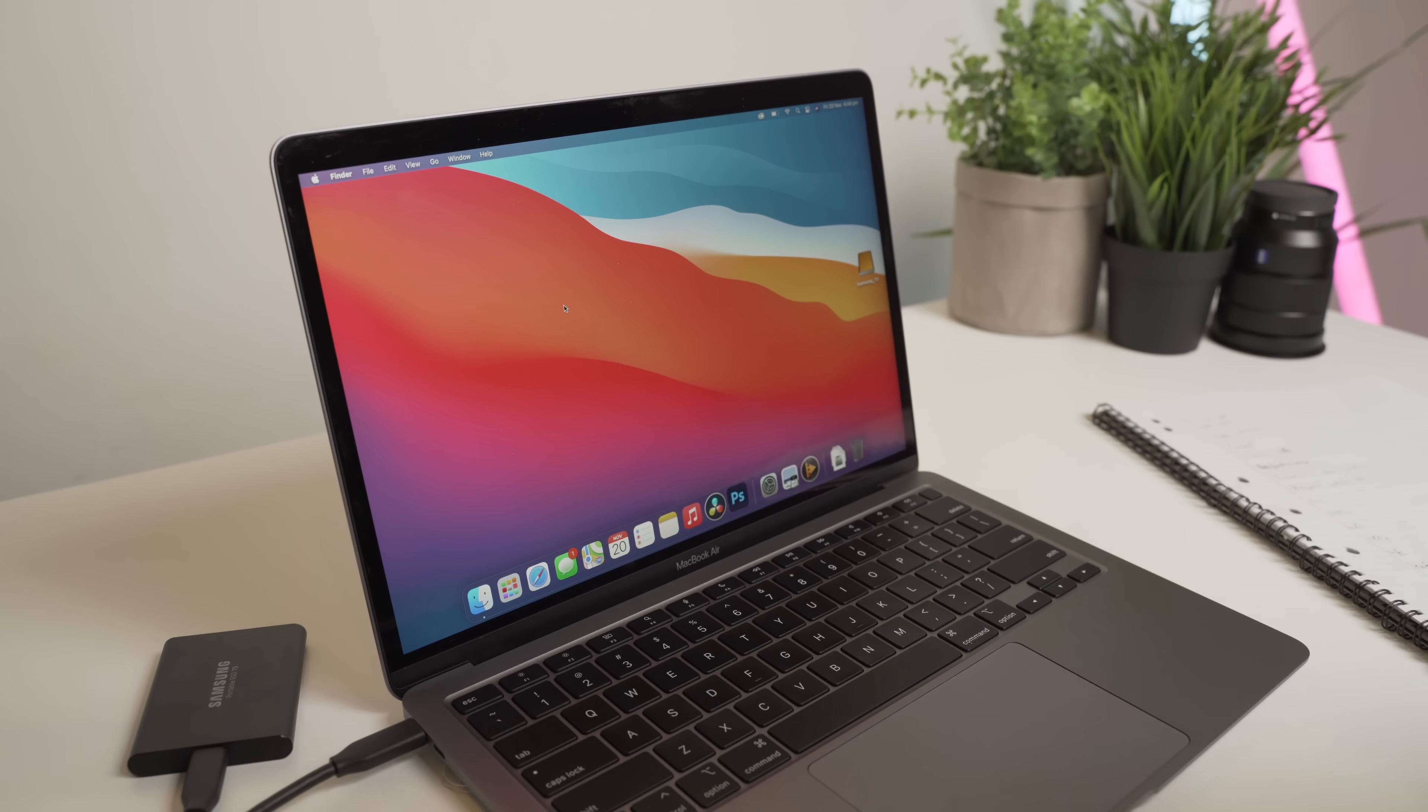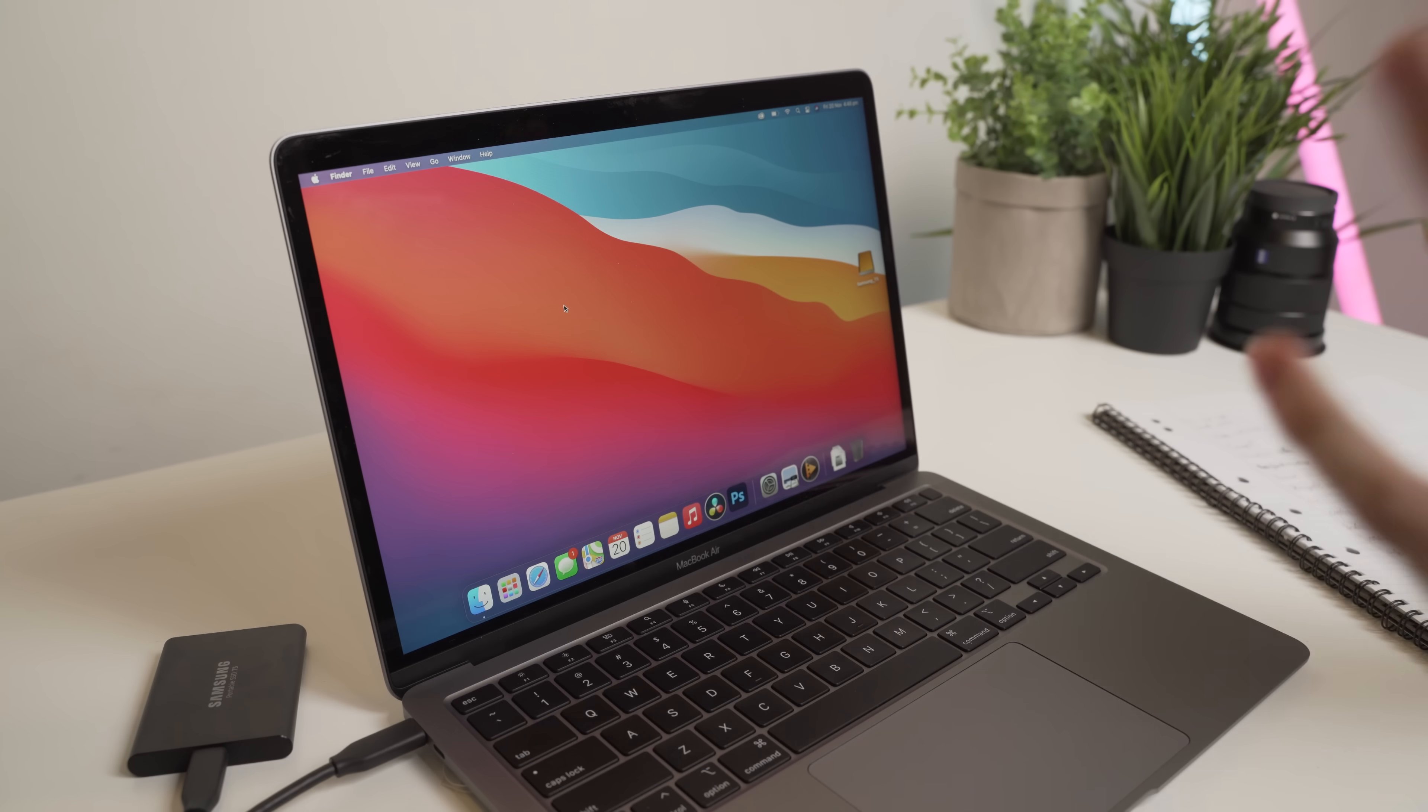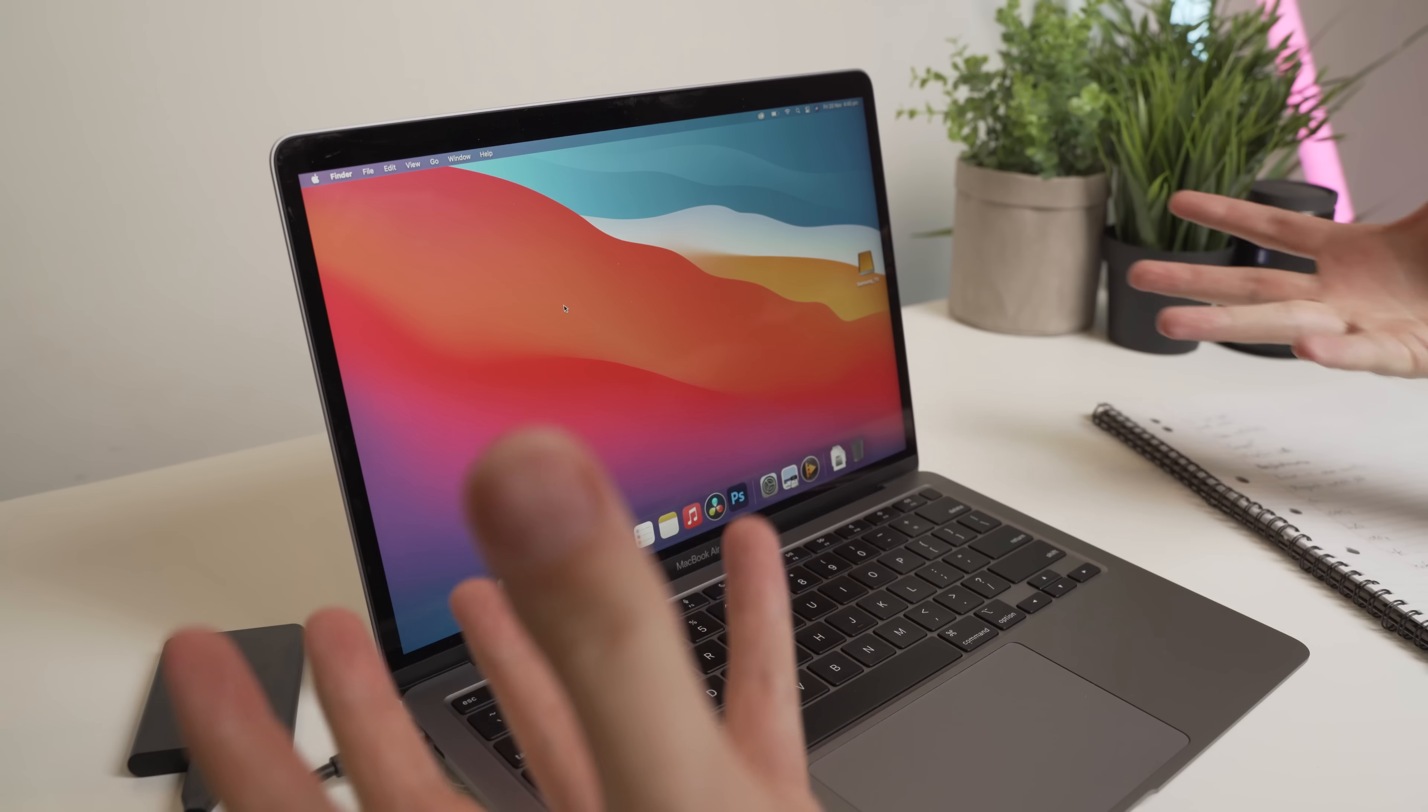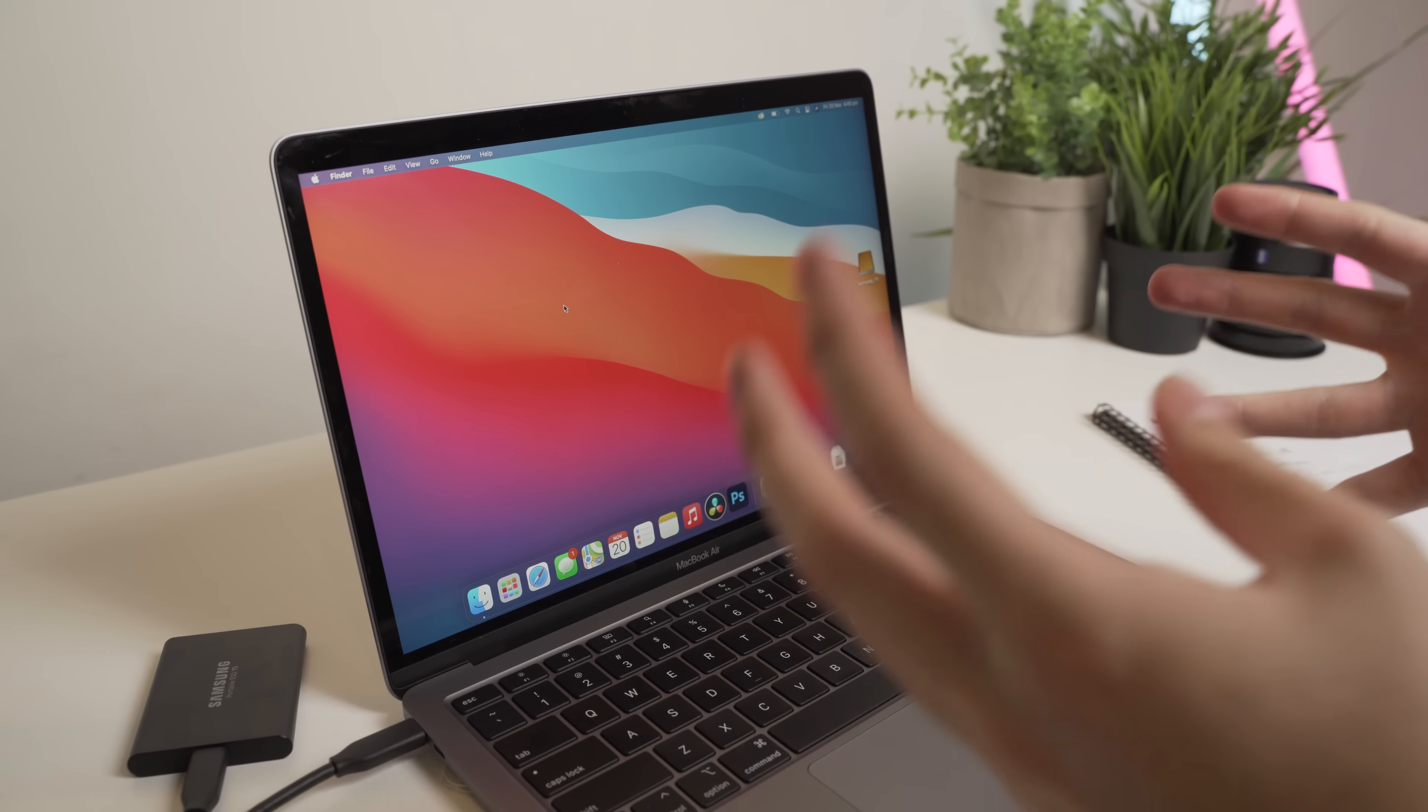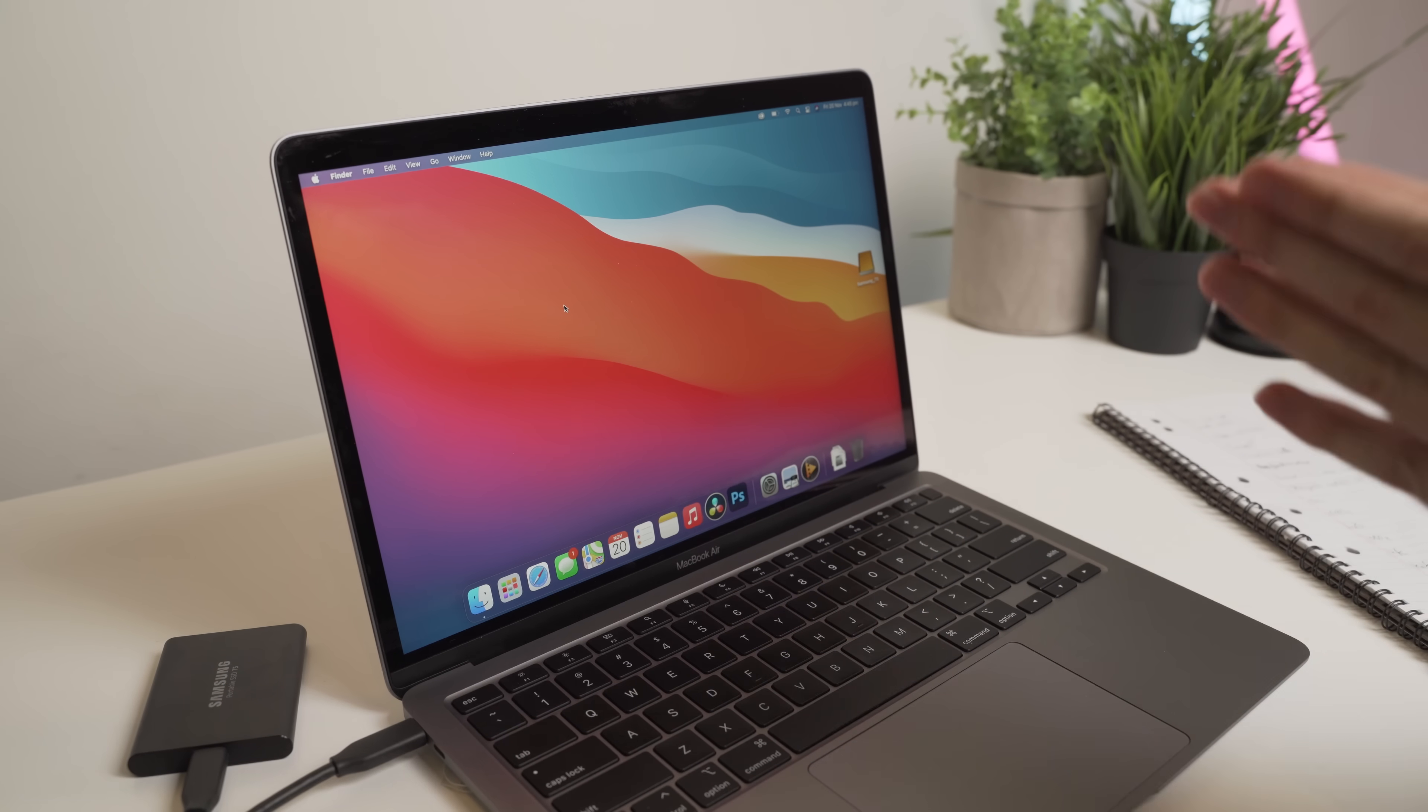Okay guys, great news. I have finally been able to download the new DaVinci Resolve 17.1 beta, which is fully optimized and supports the M1 MacBooks or the ARM architecture. And in this video, I'm going to put this machine and the program through its paces with some BMPCC 6K B-RAW footage. So like we always do, let's jump straight into it.